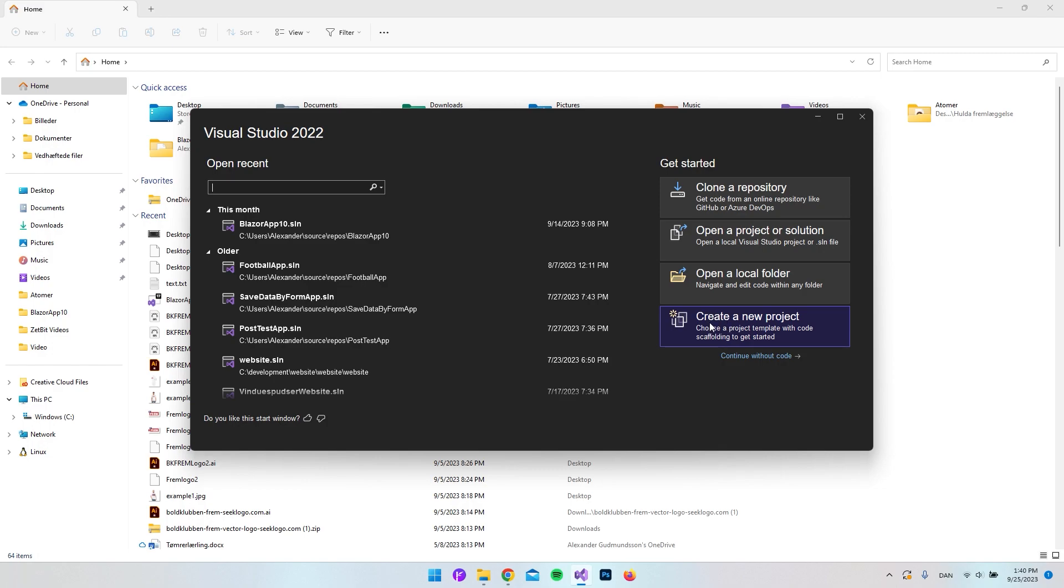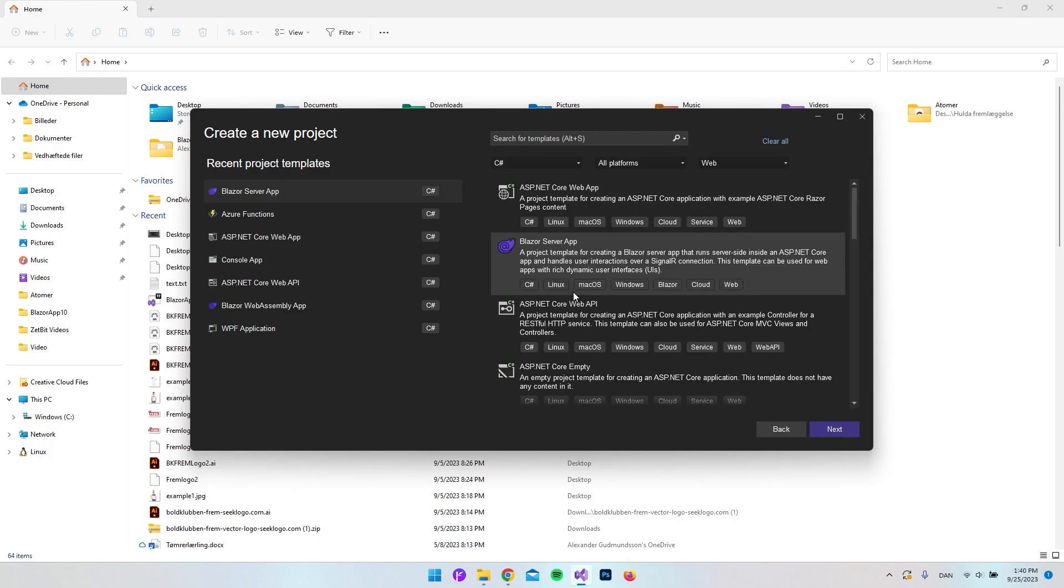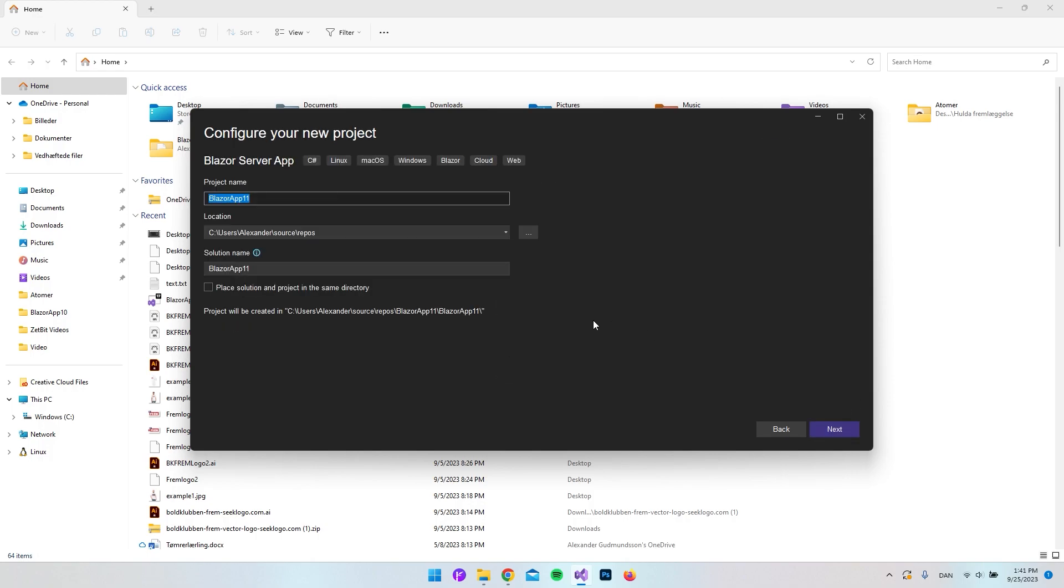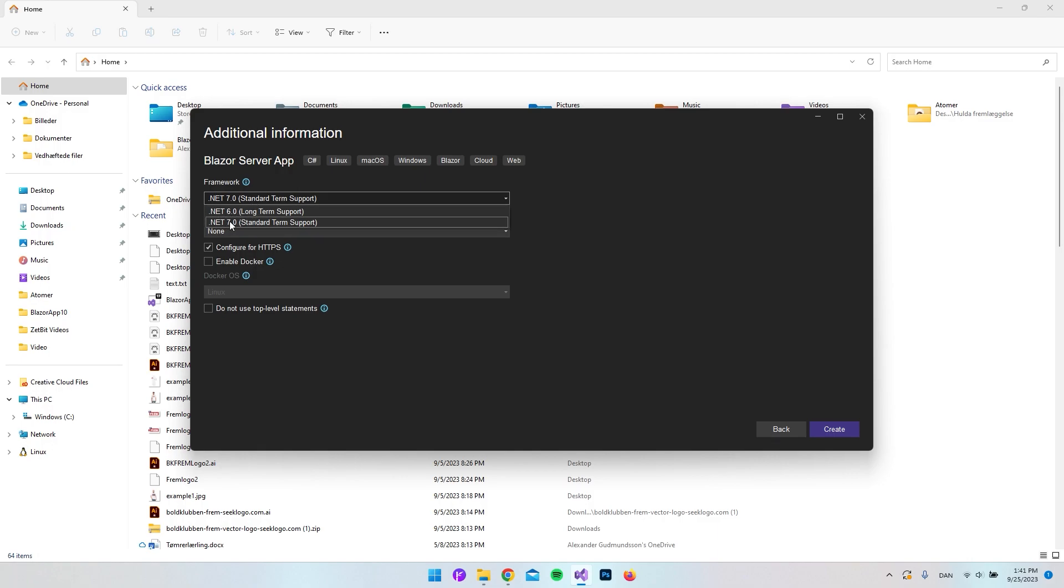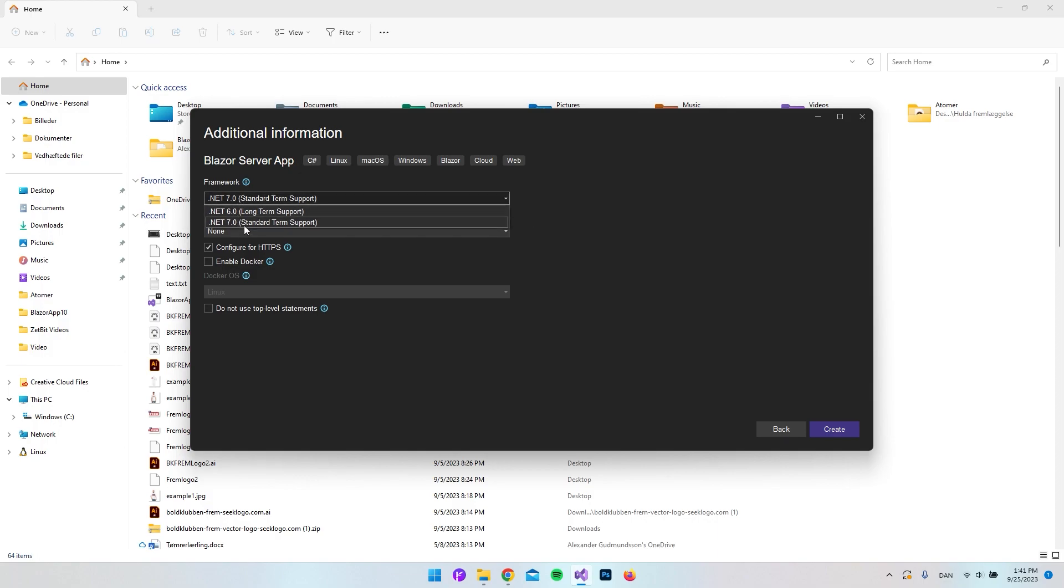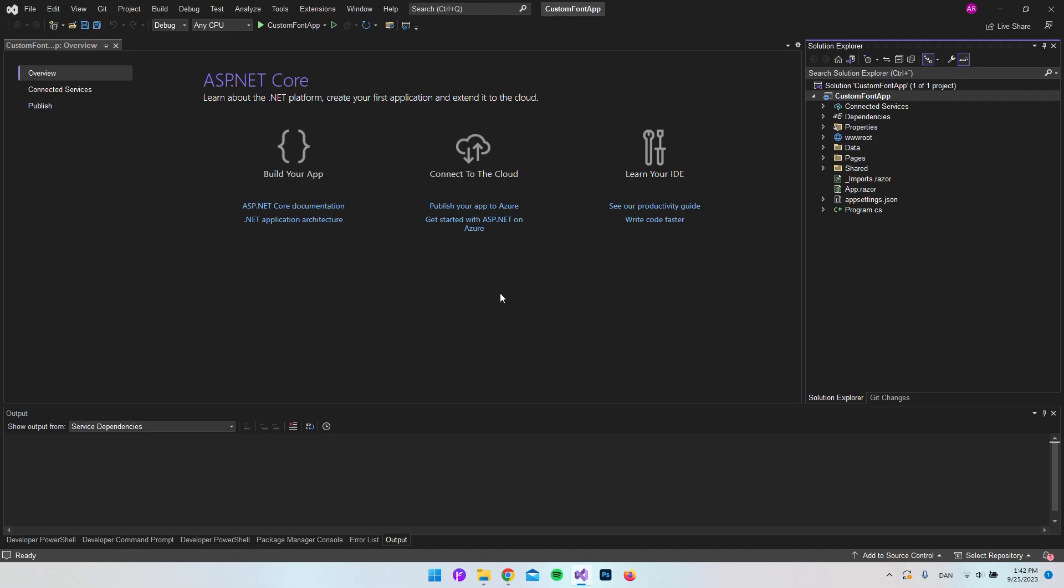So first of all, let's create a new project and select the Blazor server app. Say next, and I'll call it custom font app. Hit next again. When it comes to the framework, it really doesn't matter if you use .NET 6, .NET 7, or .NET 8. It should be the same approach. In this case, I'll just go with the long-term supported version, so we will choose .NET 6. That is actually it, so we go and say create.